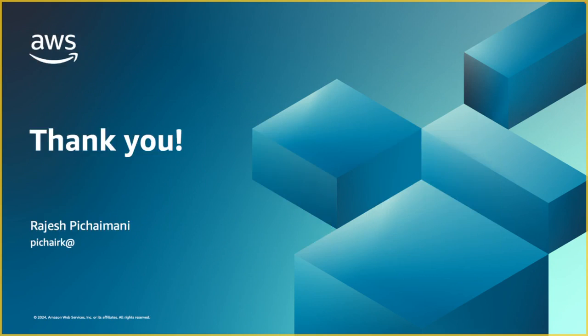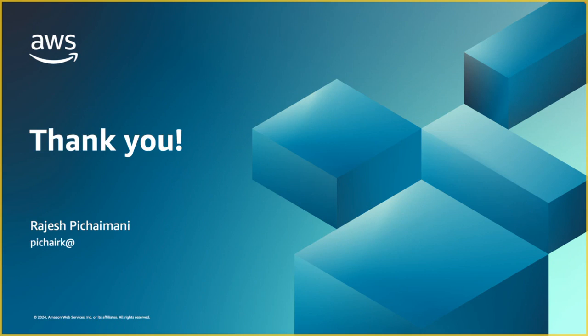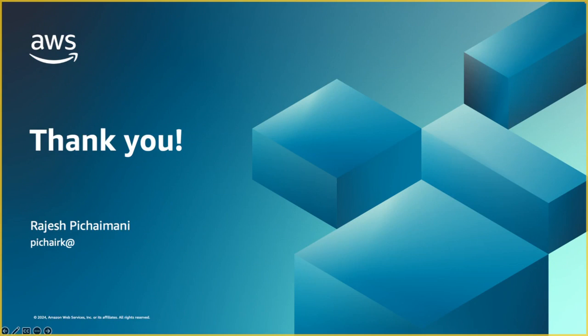And that brings me to the end of this session here. I hope you found this webinar and the demo useful and would like to see you in the next episode. Thank you very much and have a great day. Bye.